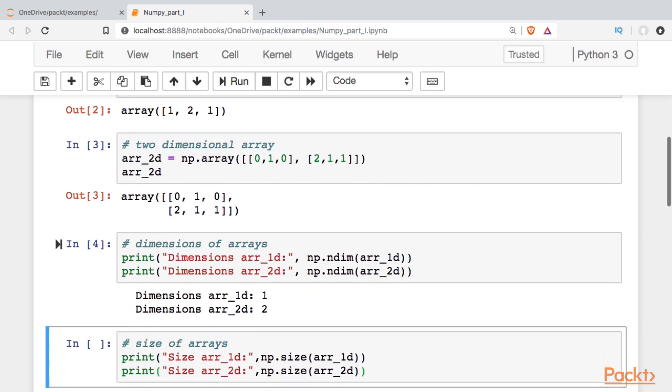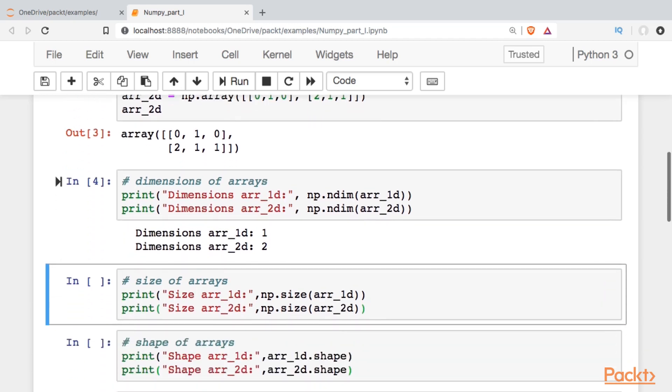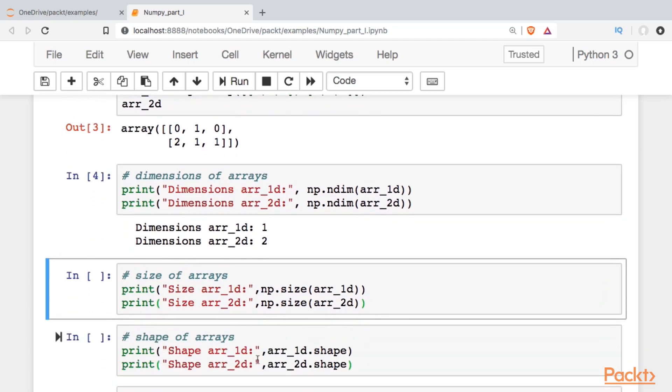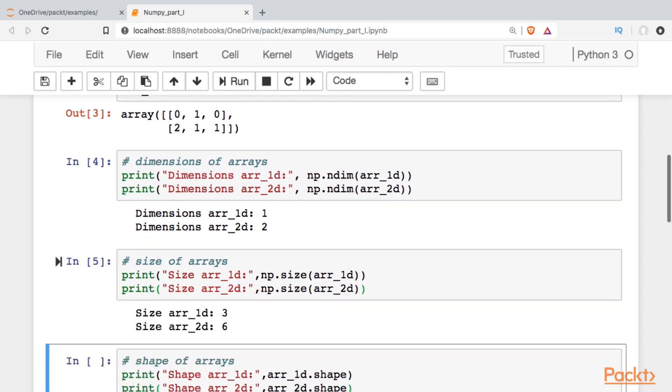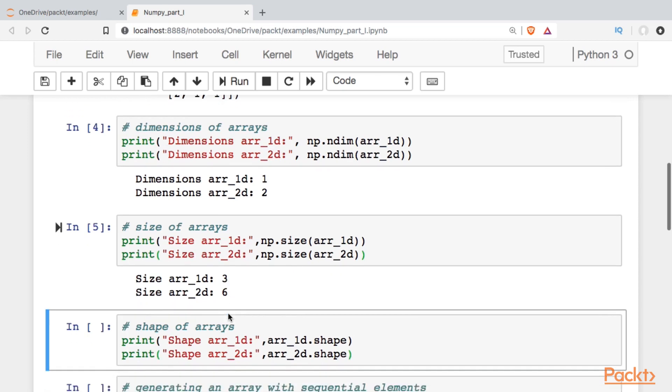The next thing we will do is maybe want to see the size of the arrays. I went ahead and pre-wrote this code. We'll just run it. And the size tells us how many elements each array contains. So these initial steps can be important when you're passed data and you're not sure what it looks like other than the fact that it's a NumPy array.